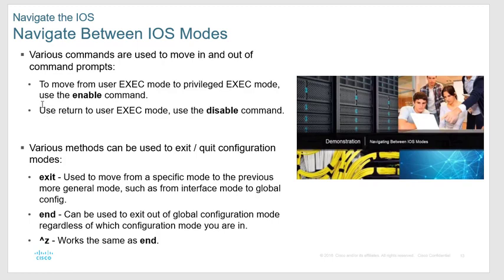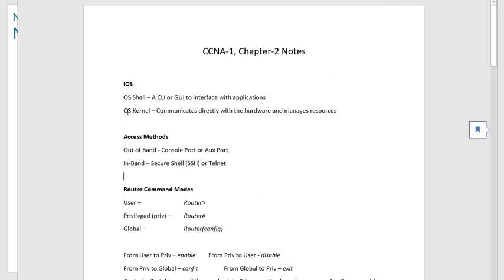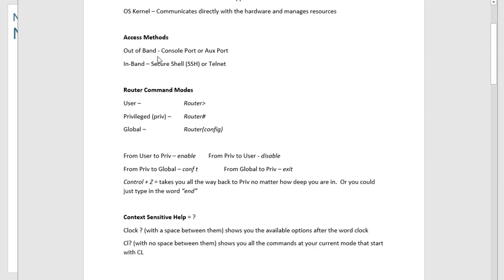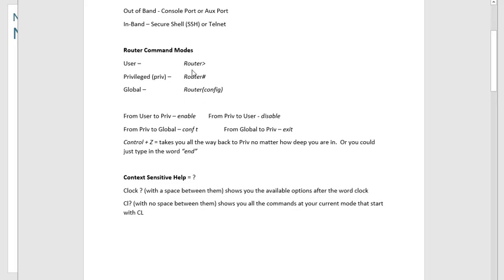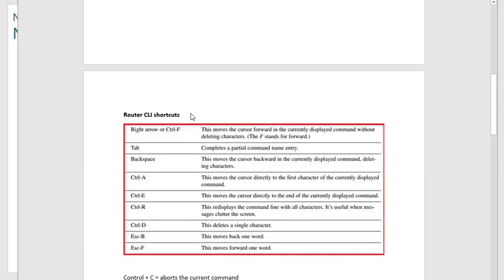To navigate between modes: type 'enable' to go from user to privileged mode, and 'disable' to go back down. Type 'config t' to go from privileged to global mode, and 'exit' to go back one level at a time. If you type 'end' or hit Control-Z, no matter how far into sub-interface mode you are, it takes you all the way back out to privileged mode.